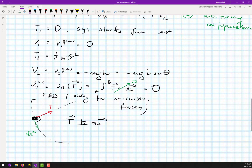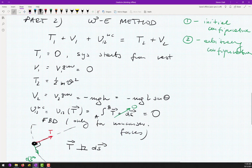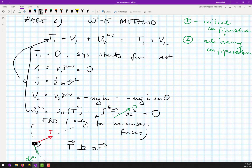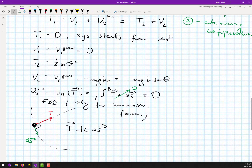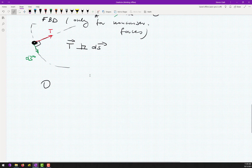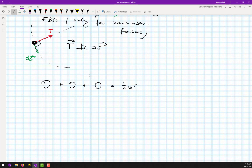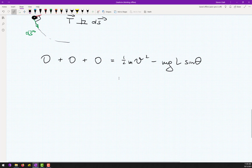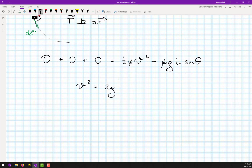100% done with the five quantities. Plugging back into the equation: zero plus zero plus zero equals one-half m*v² minus mgl sine theta. Mass m cancels out, giving v² equals 2gl sine theta. This is our second equation.